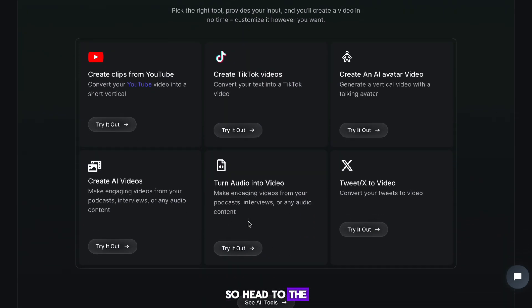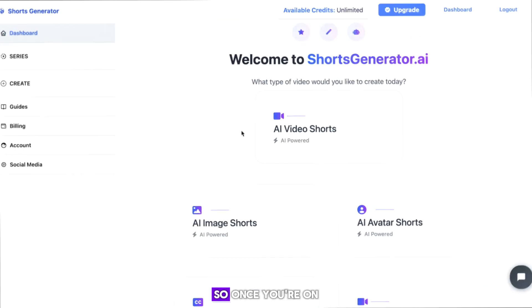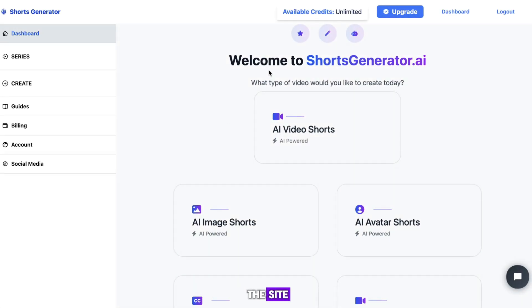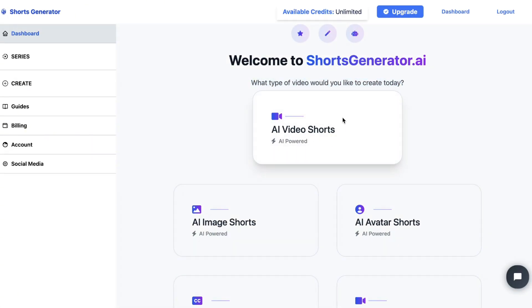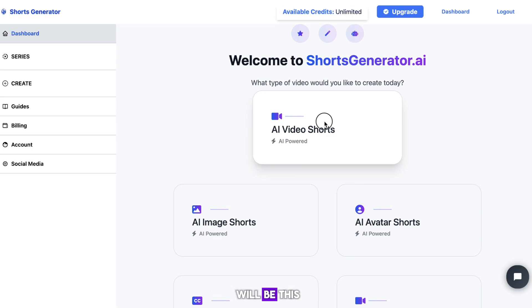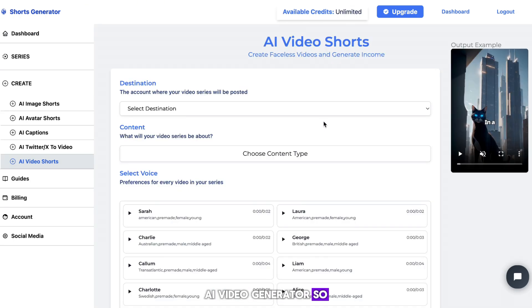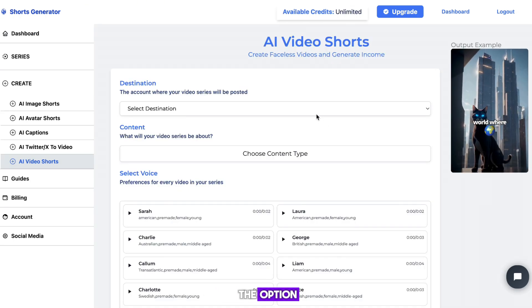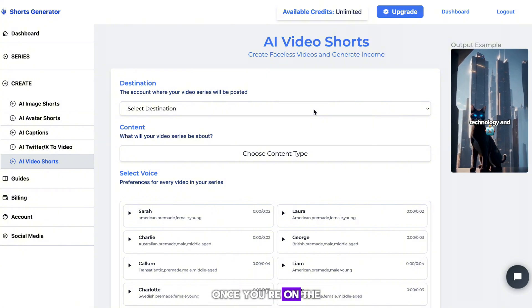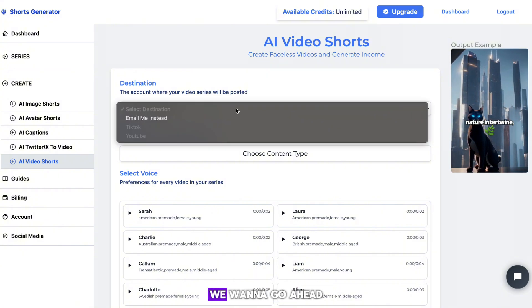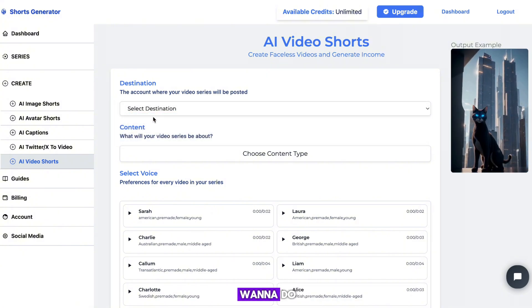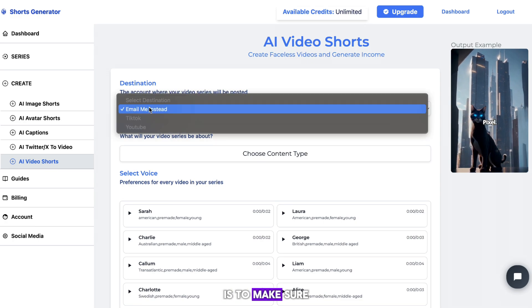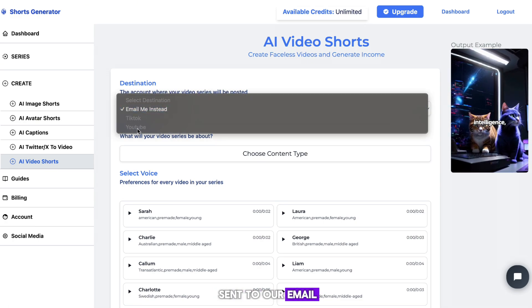Head to the site using the link in the description. Once you're on the site, there are many different types of ideas we can make. The first one I'll show you is the AI video generator — go ahead and hit that option. Once you're on the next page, we want to change a few settings. The first thing is to make sure the video gets sent to our email.